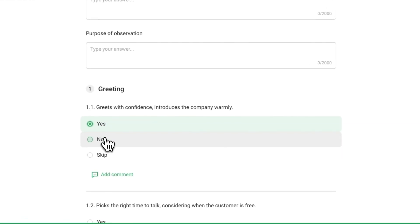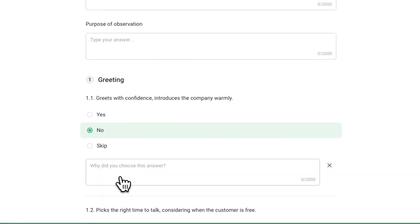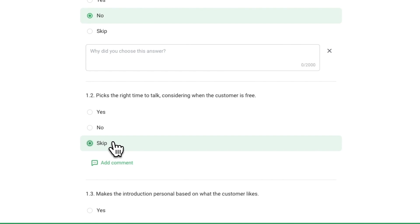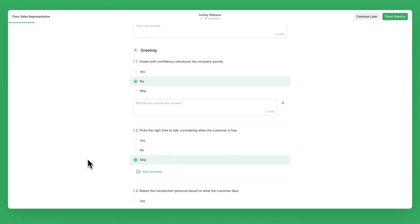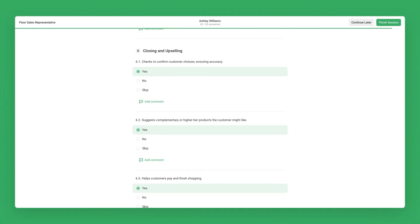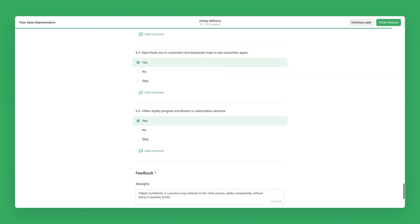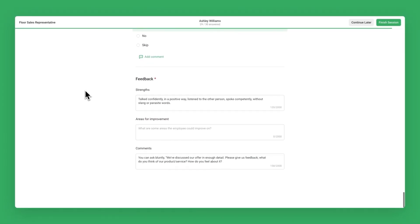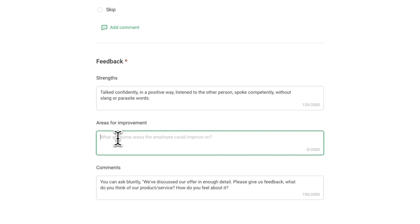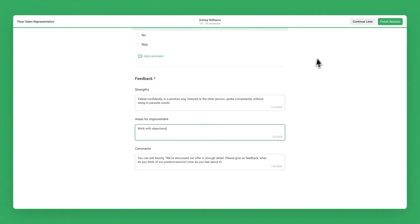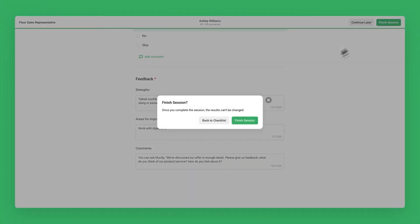You can choose Yes or No for each metric or leave comments if you wish. You can also skip certain metrics. At the end of the OJT session, there's a section that allows you to write detailed feedback for the employee. And when you are done, click on Finish Session.